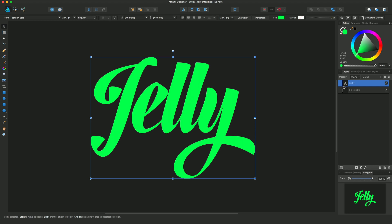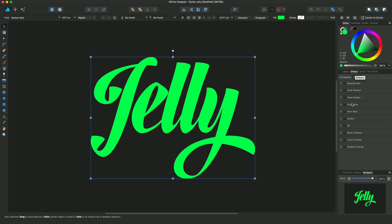Layer effects can be applied individually or in combination using the effects panel. With this selected text here called 'jelly', I can apply using the effects panel a whole series of layer effects.